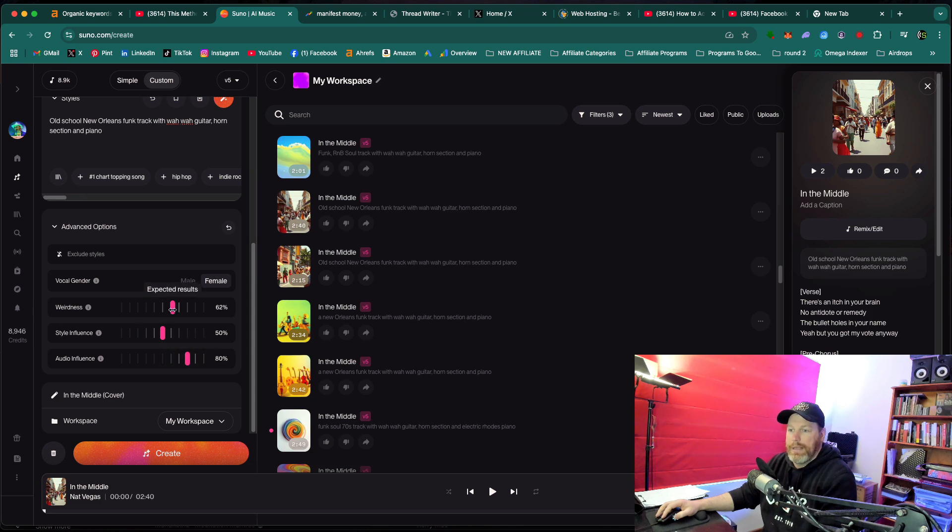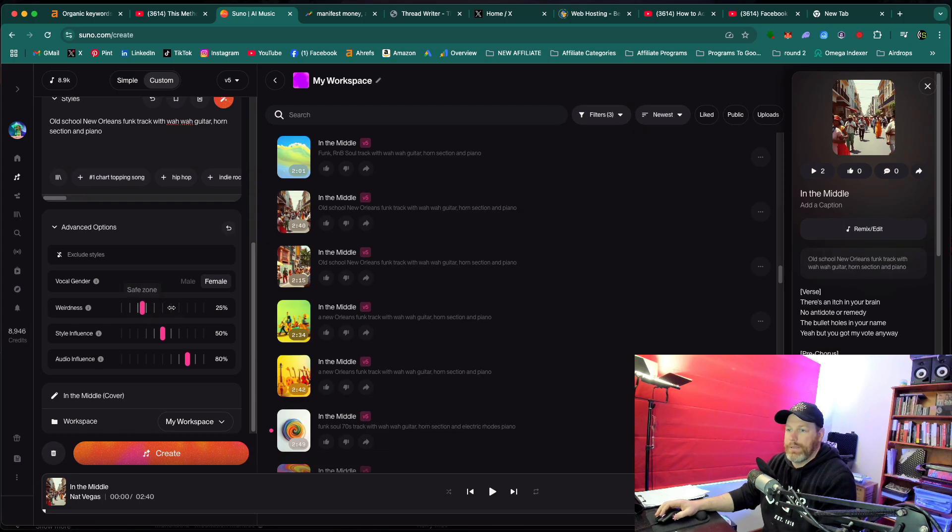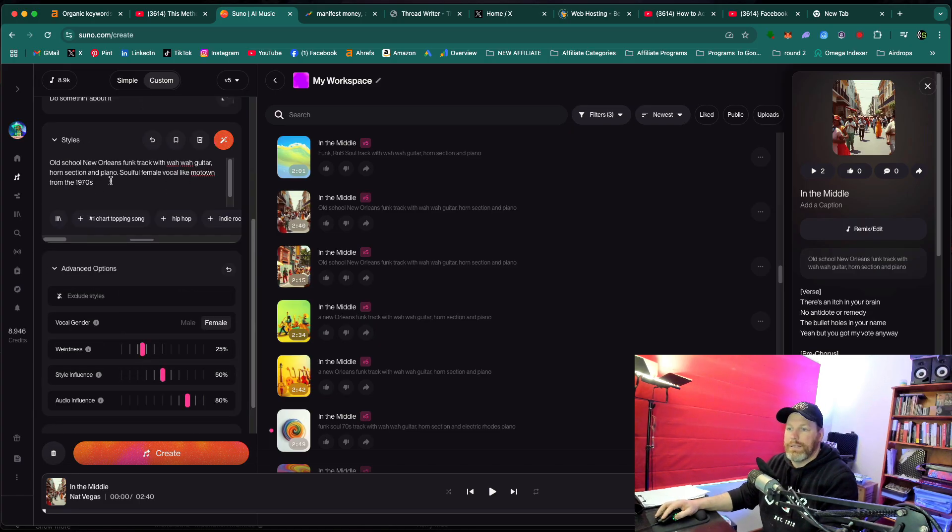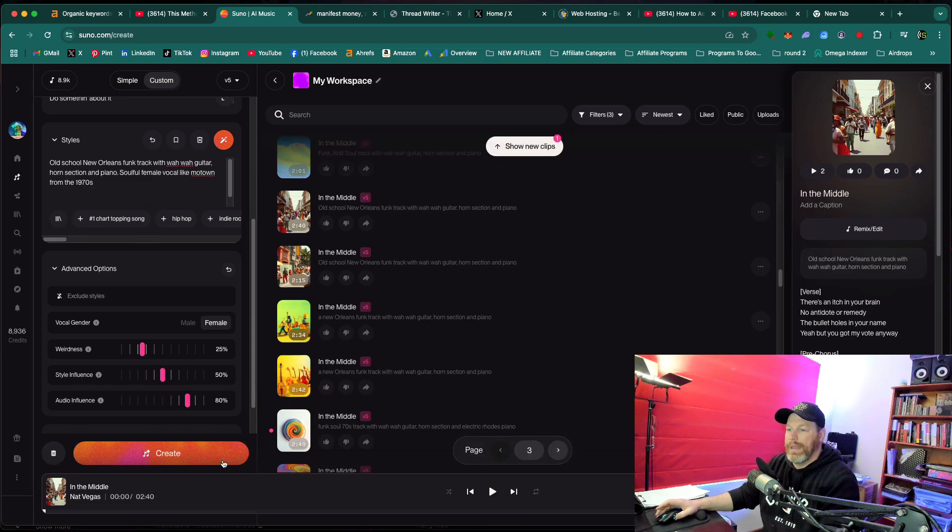So the song sounds very similar. Let's go 80%. Under weirdness, we're going to bring that down to 25%. And we'll keep the style influence on 50%. I've given it the same vocal prompt, soulful female vocal like Motown from the 1970s. Now we're going to create that.